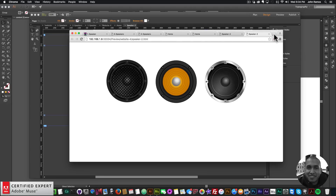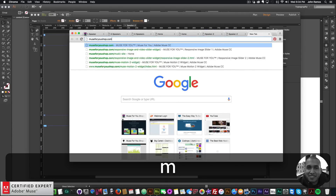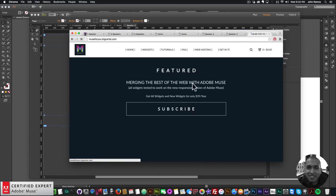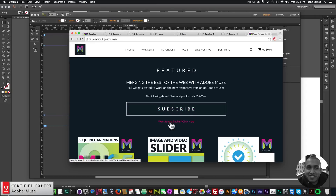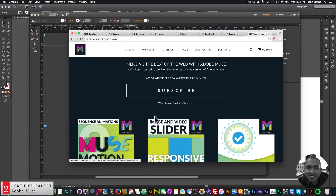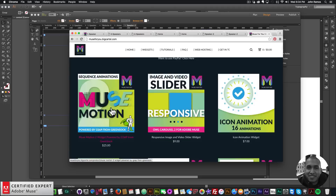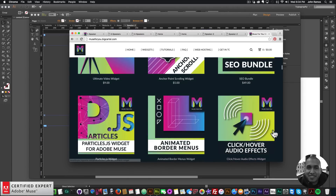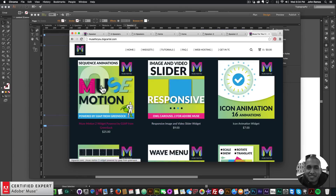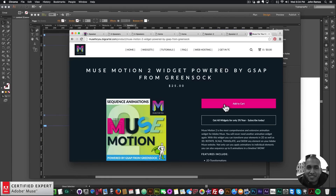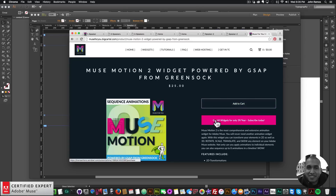To get access to these widgets, go to Muse4UShop.com. You can subscribe to get access to all widgets and any new widgets for $39 a year, or subscribe with PayPal. If you'd like to purchase widgets individually, you can do that too — here is the MuseMotion2 widget and the Click Hover Audio Effects widget. Click Add to Cart to purchase individually, or get access to everything for $39 a year.